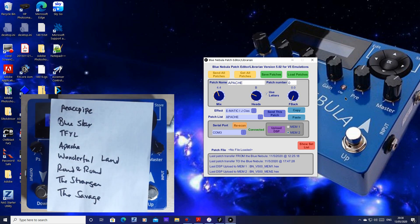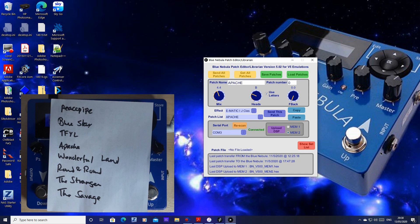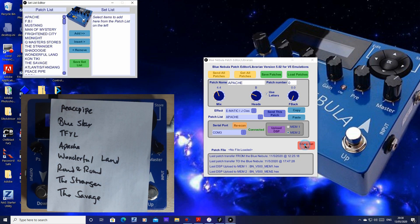So here I'm going to set up a little setlist. This is the tunes I want to play in the right order.